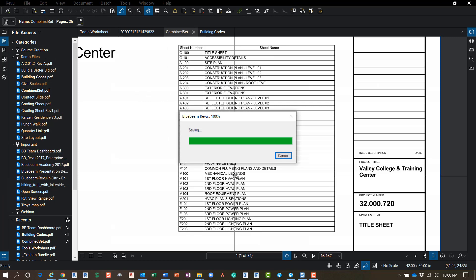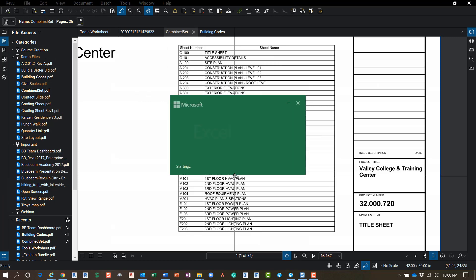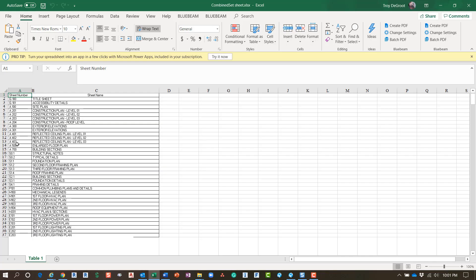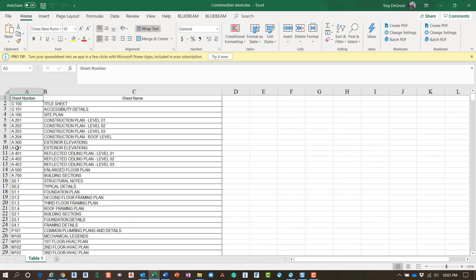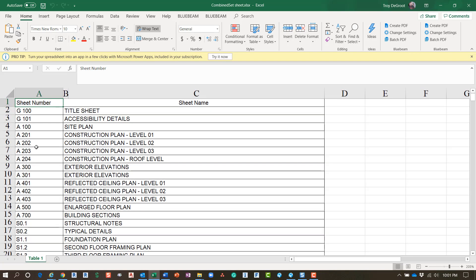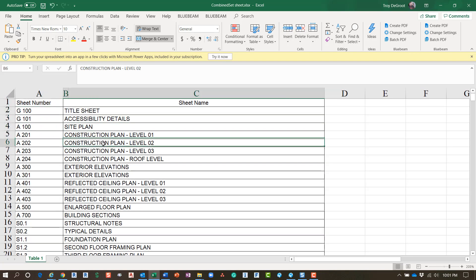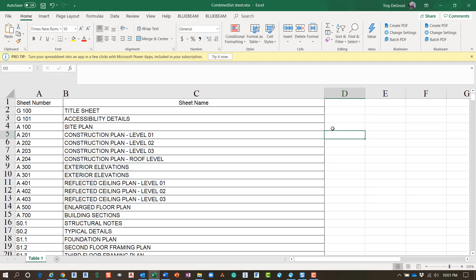It opens up Microsoft Excel and has created our table, so you can click on each of these. Quick video today - hope that helps. Like, subscribe, and leave a comment. Thanks!